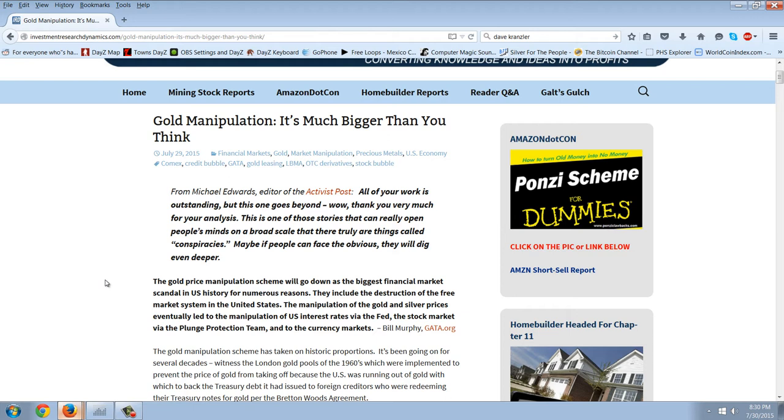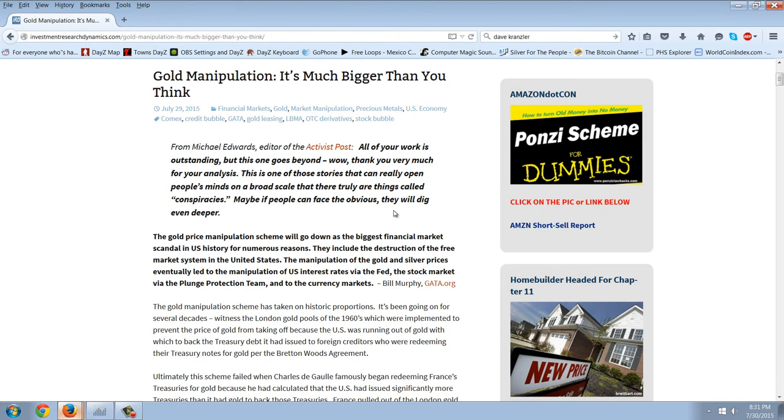I think that they're much more vulnerable to silver. We're going to show that when we look at how much money Americans waste and how much money it would take to change things in the silver market. But let's read this from Michael Edwards, Editor Activist Post. All of your work is outstanding, but this one goes beyond. Wow. Thank you very much for your analysis. This is one of the stories that can really open people's minds on a broad scale. That there truly are things called conspiracies. Conspiracies, maybe if people can face the obvious, they will dig even deeper.